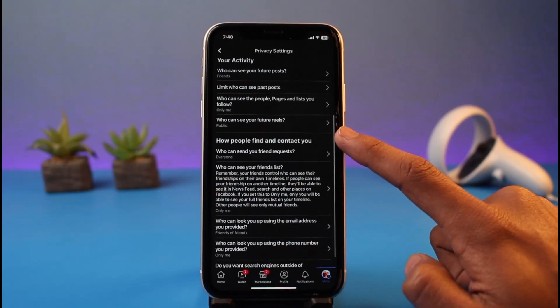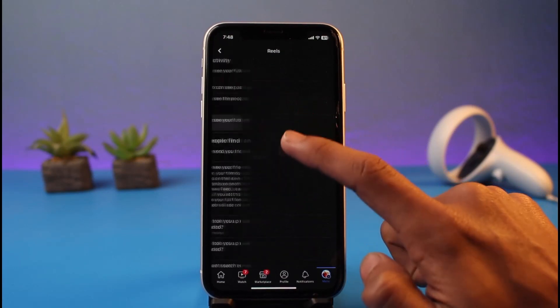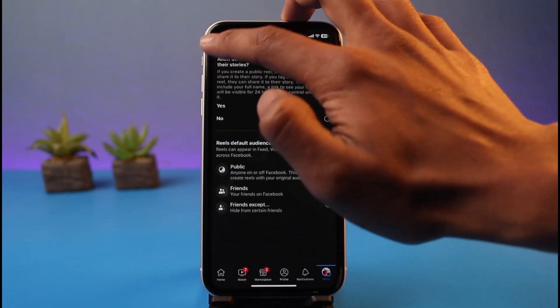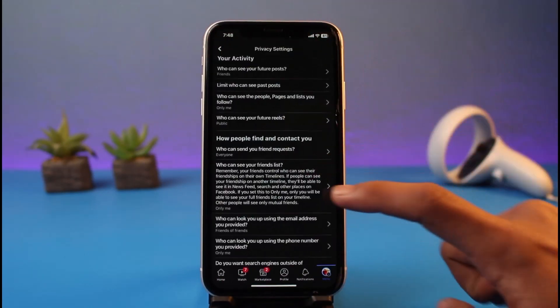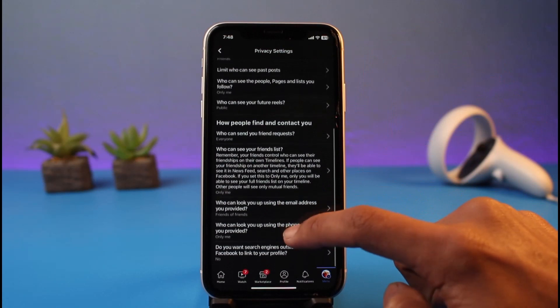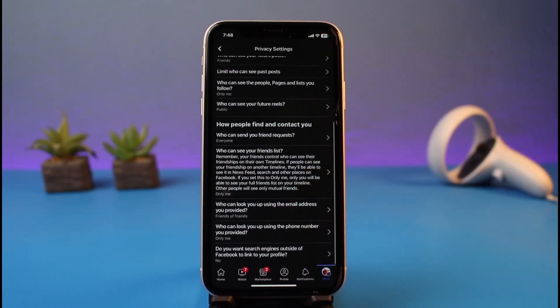You can also see who can see your future reels — if you want to set this to public that's fine, but you can also set it to private. Each of the settings on the Facebook app can be made private; you just have to go through them accordingly.